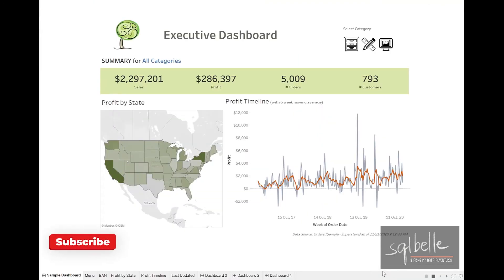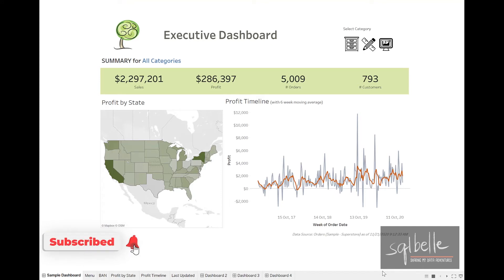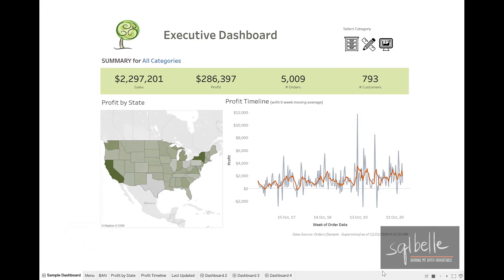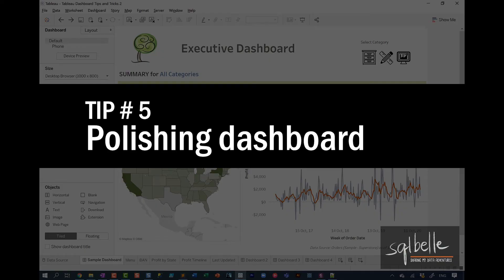I hope you're finding this video useful so far. And if you haven't subscribed yet, please consider subscribing. I publish weekly videos on data related topics.